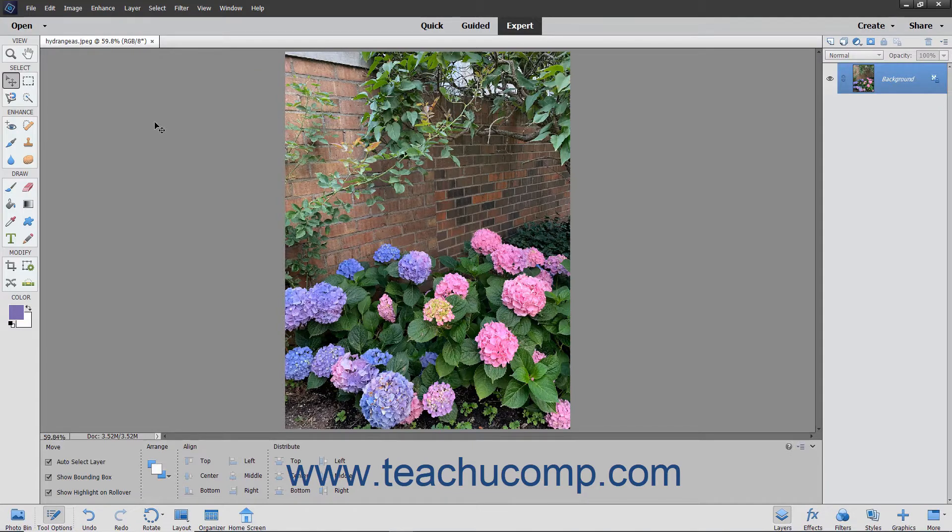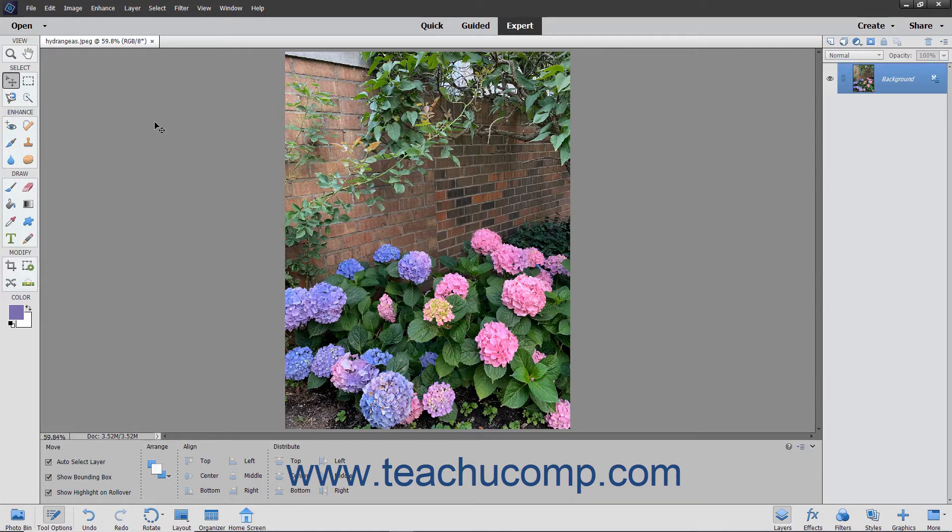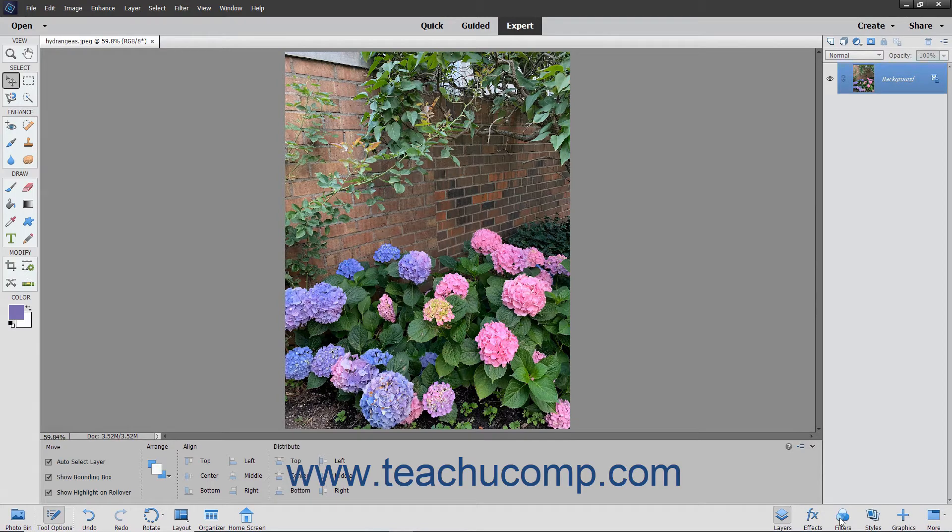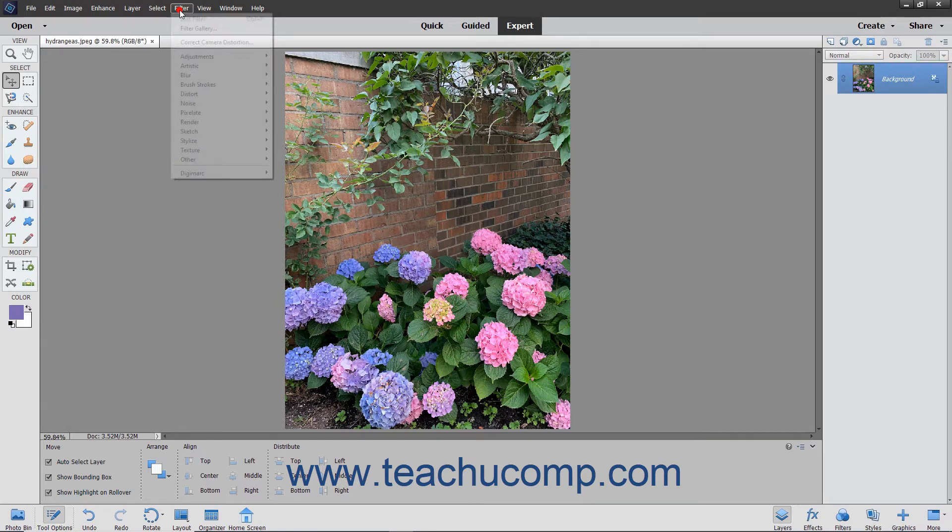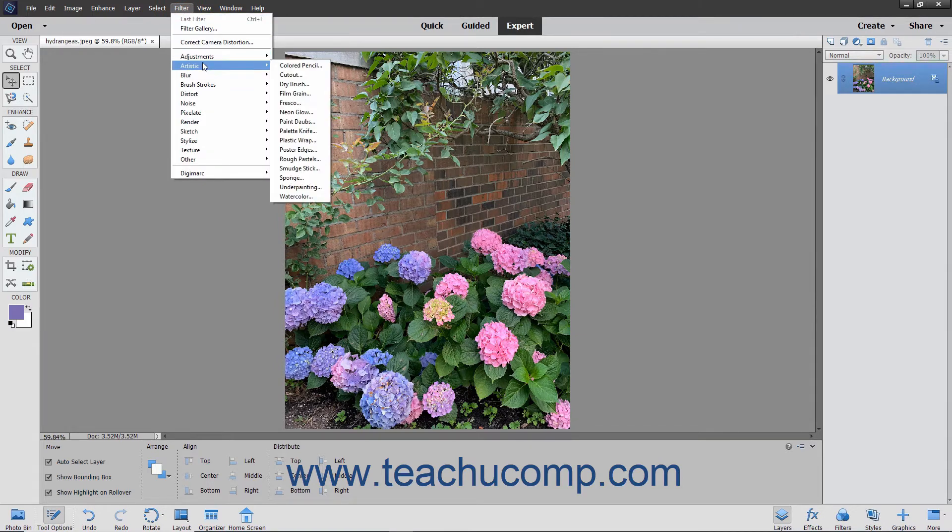There are many filters you can apply to create different artistic effects in your images. You can access the filters by using either the filter command in the menu bar or by using the filters panel. You can apply filters from the menu bar by clicking the filter command in the menu bar and then rolling over a filter category name shown in the drop-down menu to display the filters in that category in a side menu.